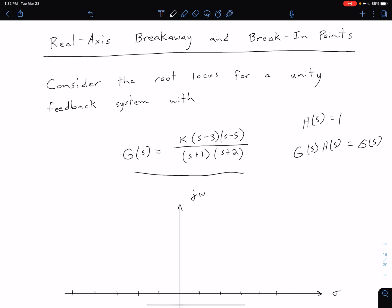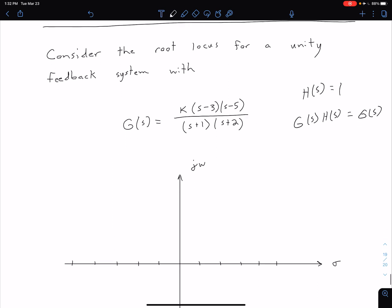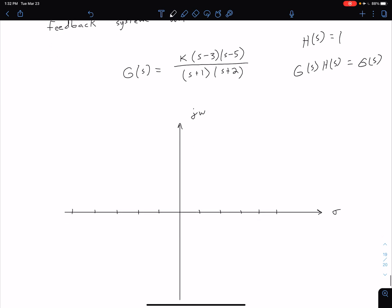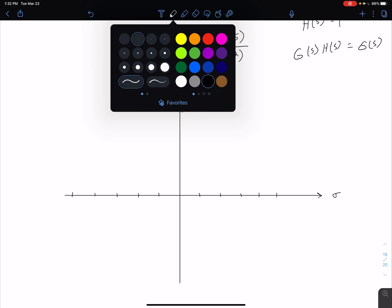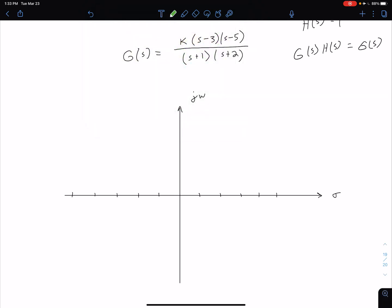We can look at this as determining our open-loop zeros and open-loop poles. The first thing we want to do is sketch our root locus to get more practice using those rules before we move on to talking about breakaway and break-in points. Looking at that open-loop transfer function, we can see we're going to have two zeros and two poles. The zeros are at s equals 3 and s equals 5.